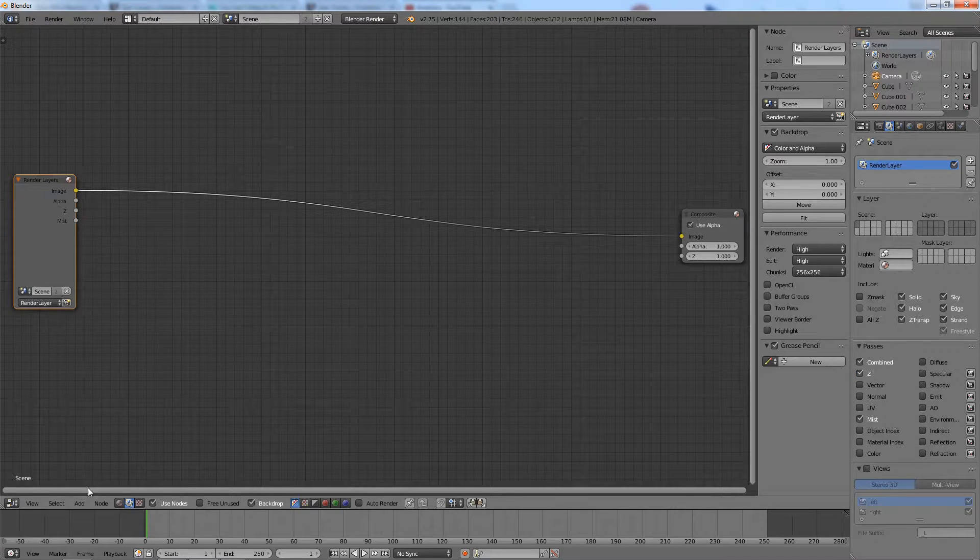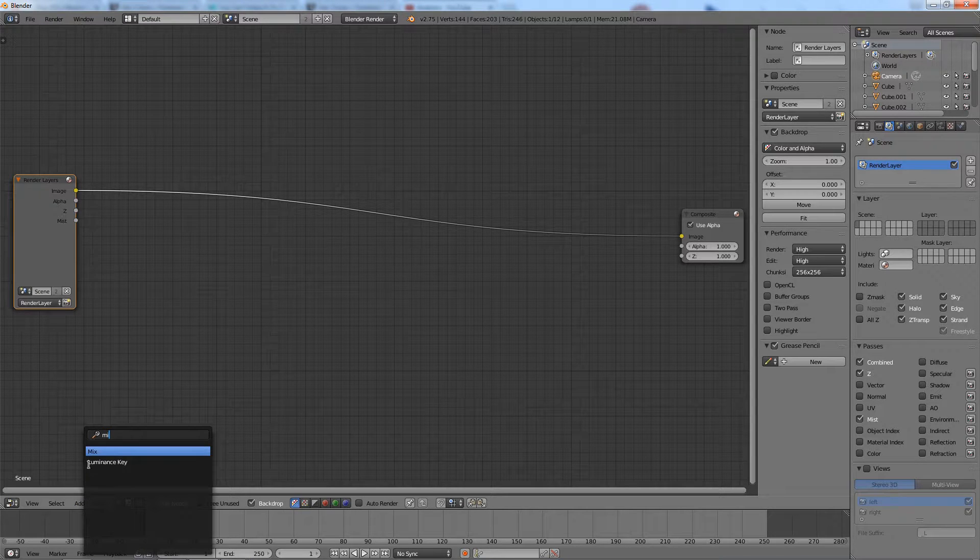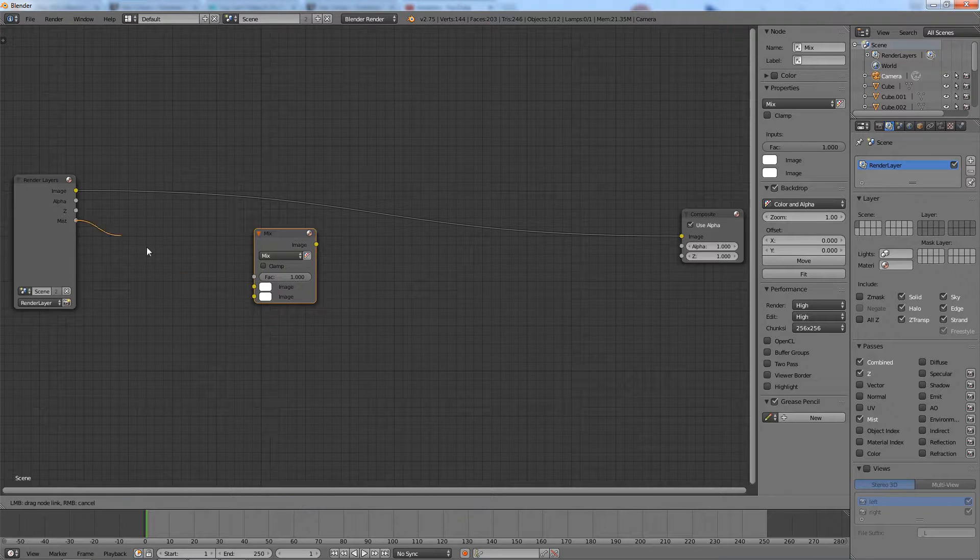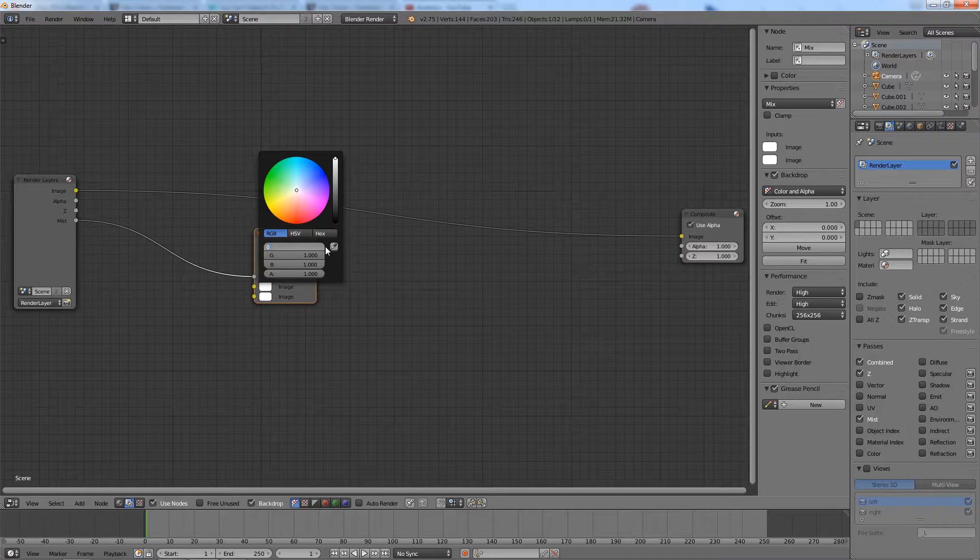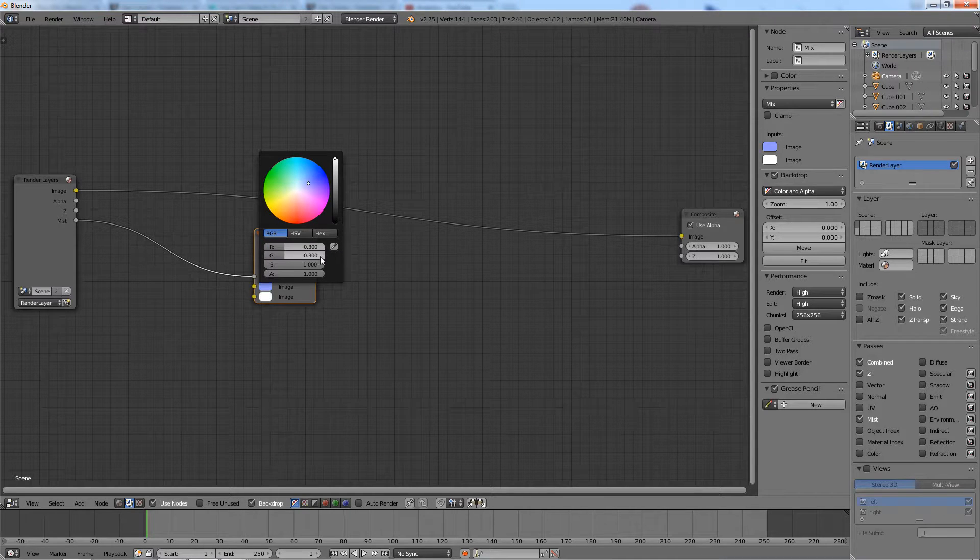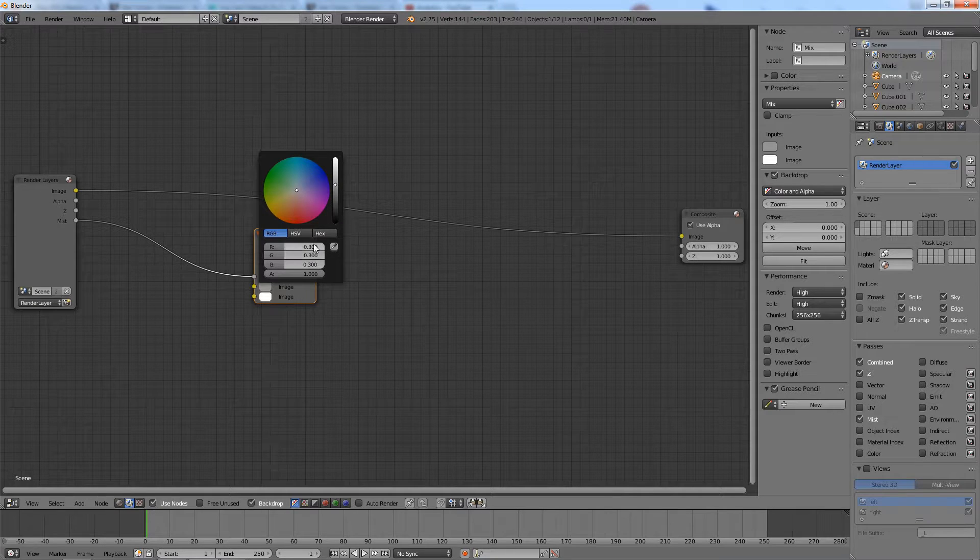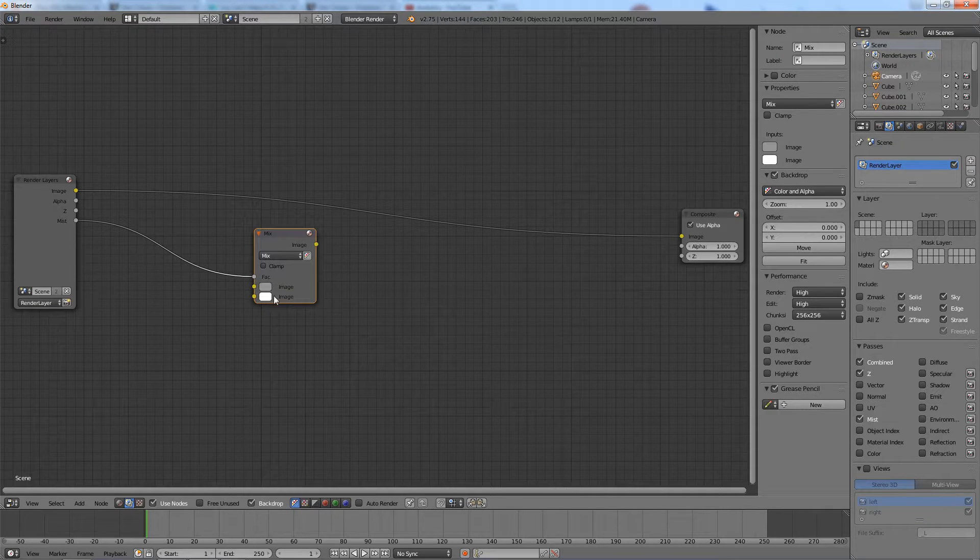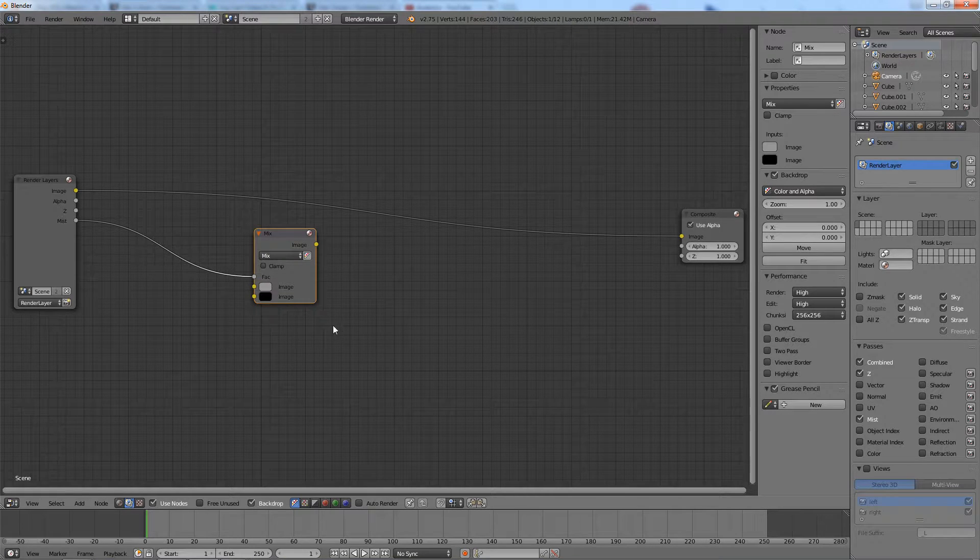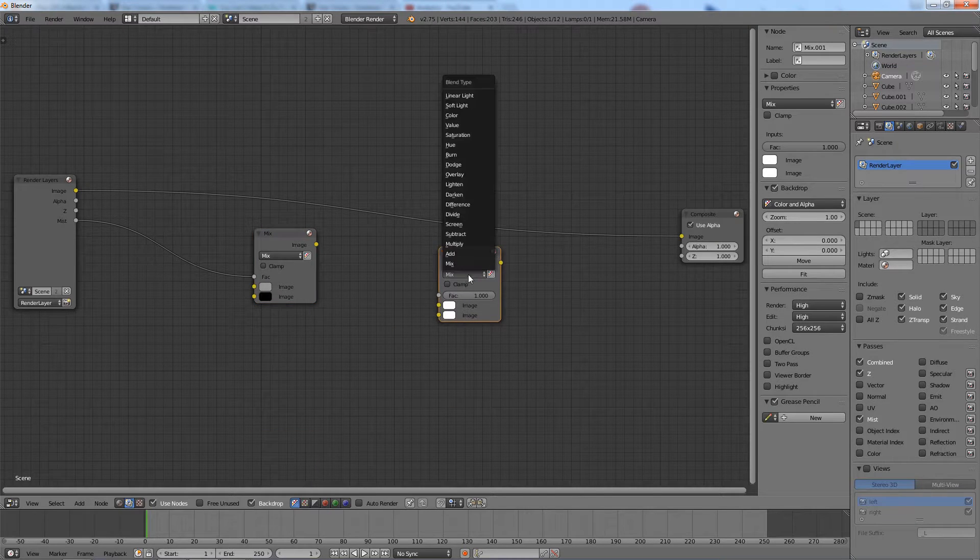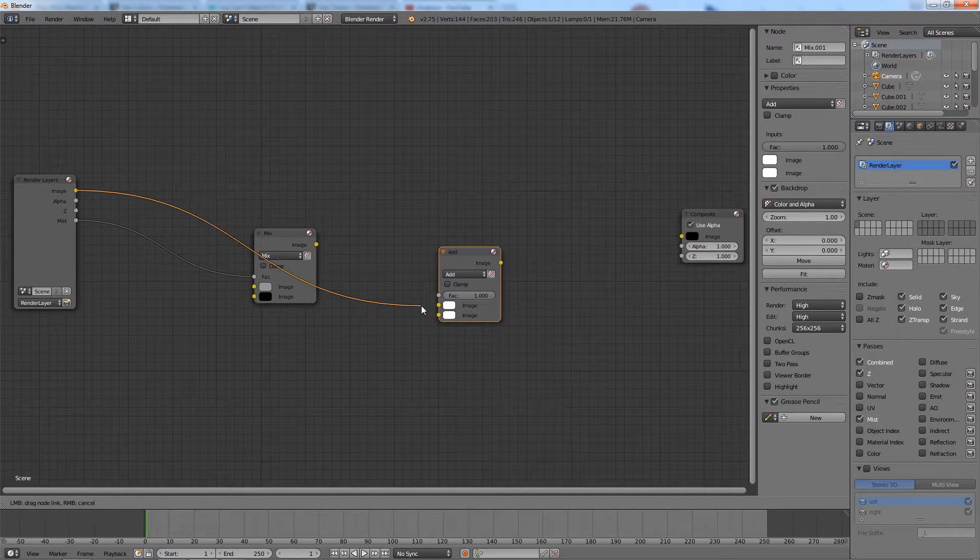Now, you will have a mist output for this render layer. Add a mix node. Connect the mist output to the mix factor. Set the color values as shown here. Add another mix node and set its blending mode to add. Connect this add node as shown.